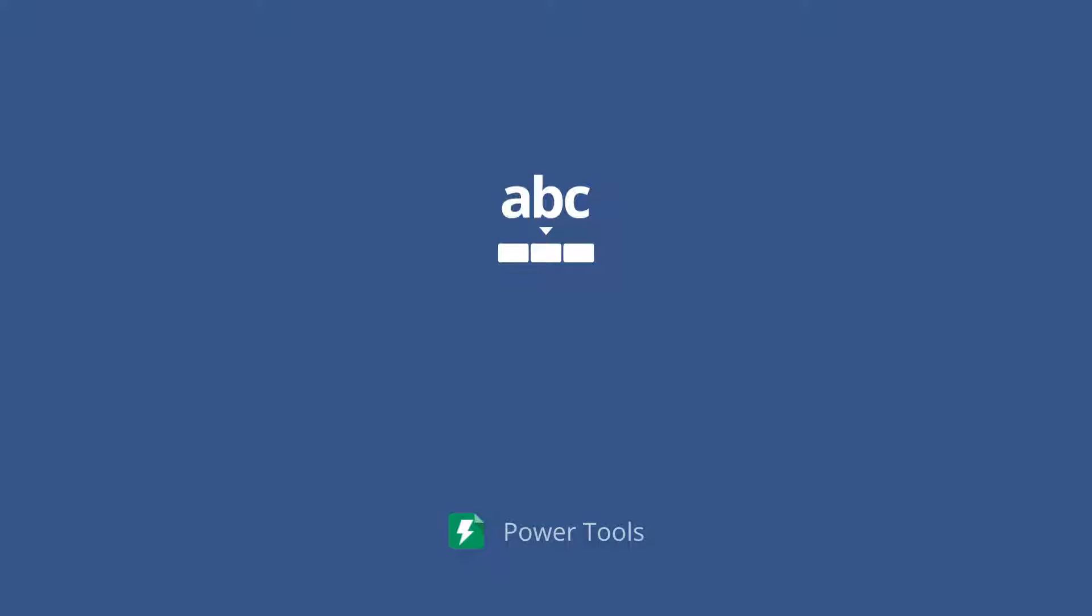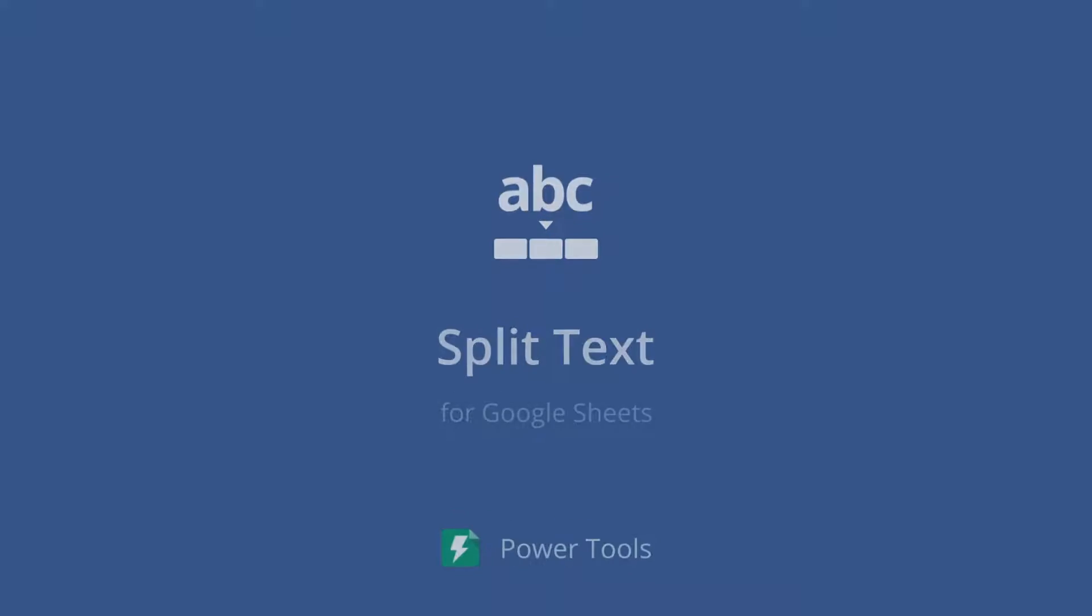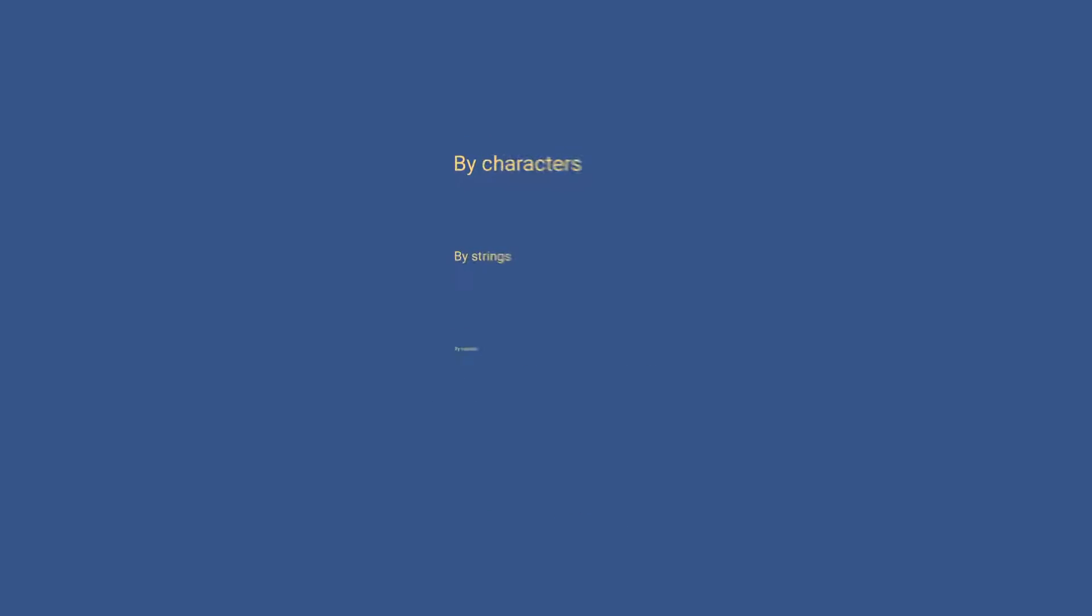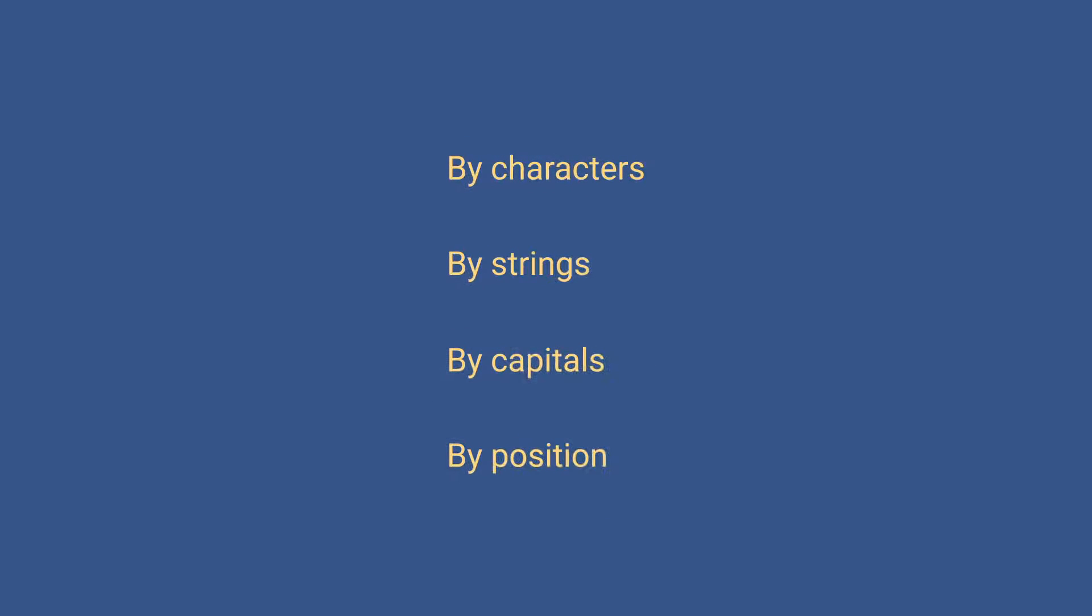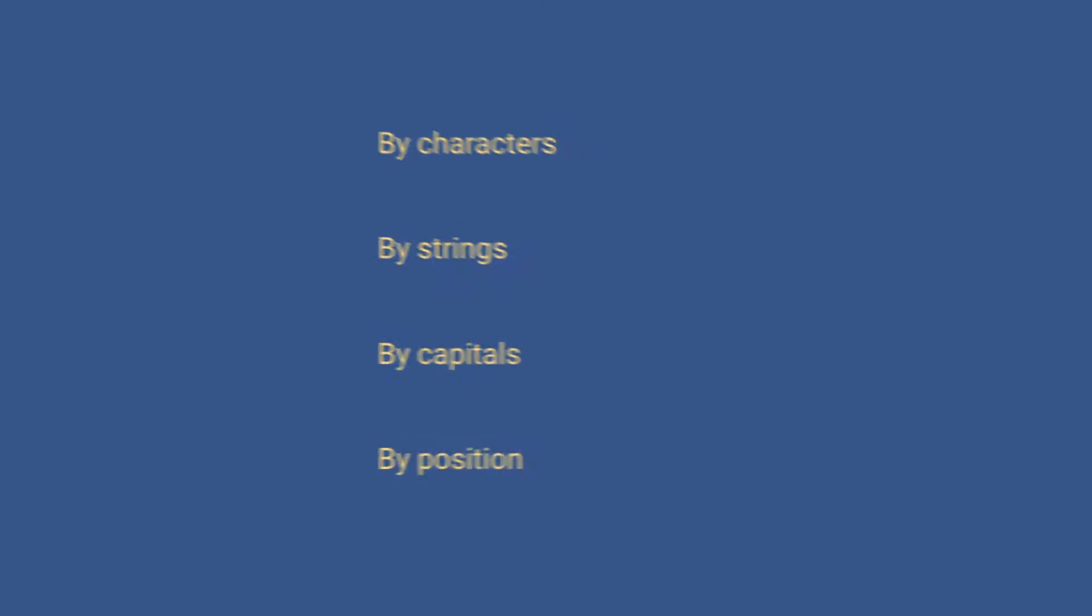If you need to split cells in Google Sheets into multiple columns, we offer an advanced alternative to the standard option. Our split text add-on will split your cells in four different ways.